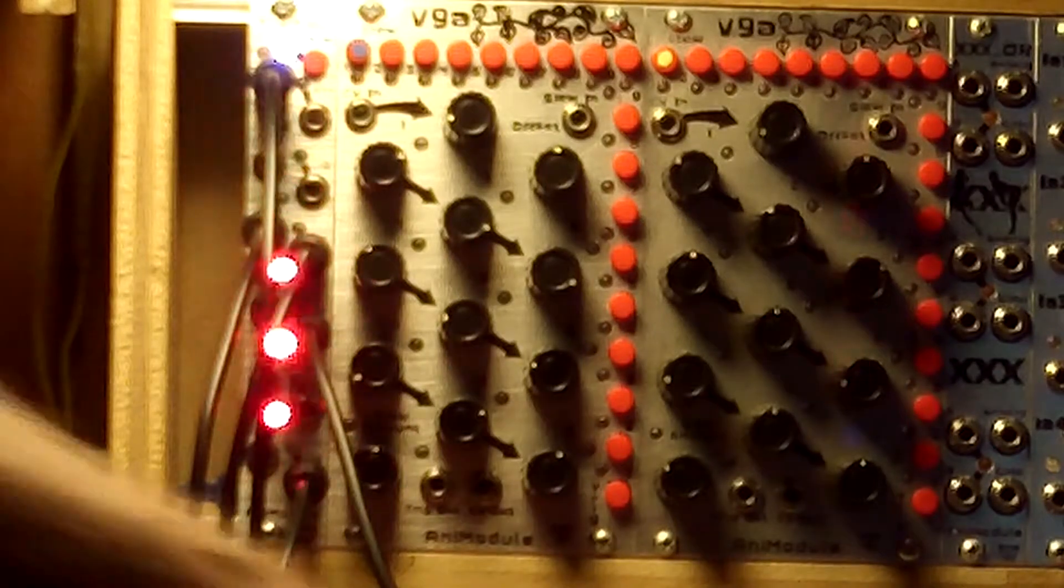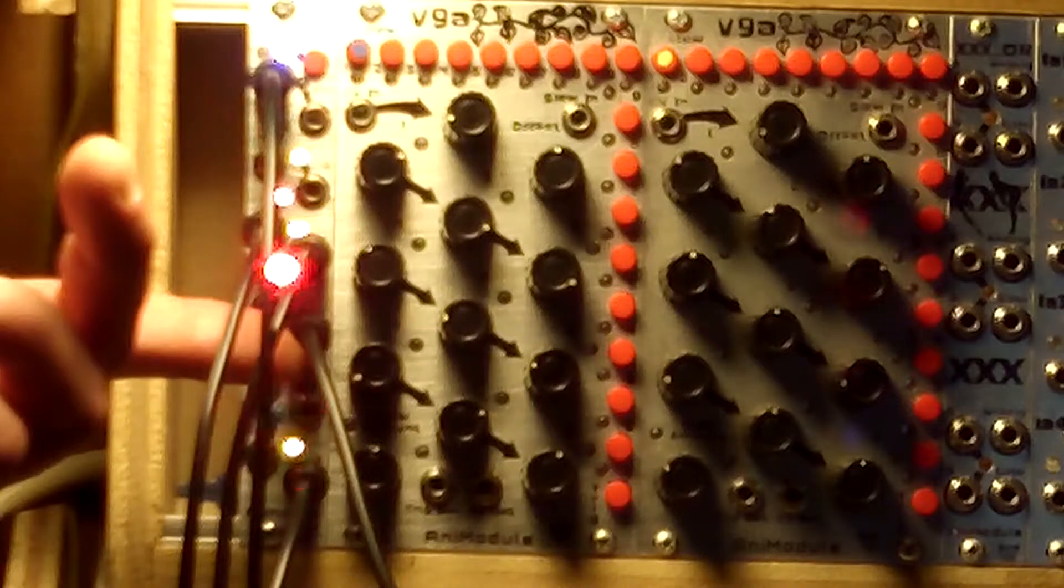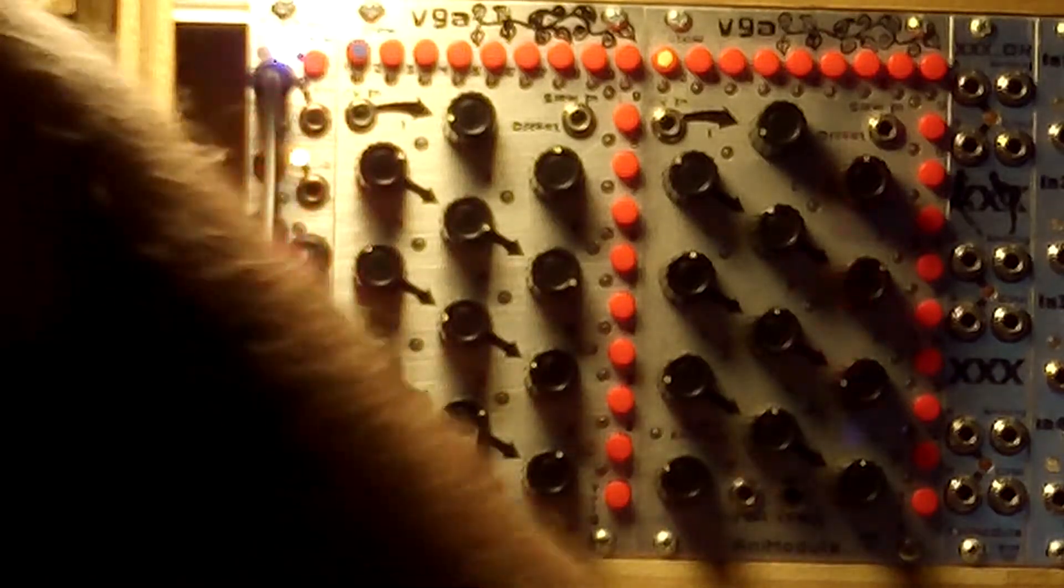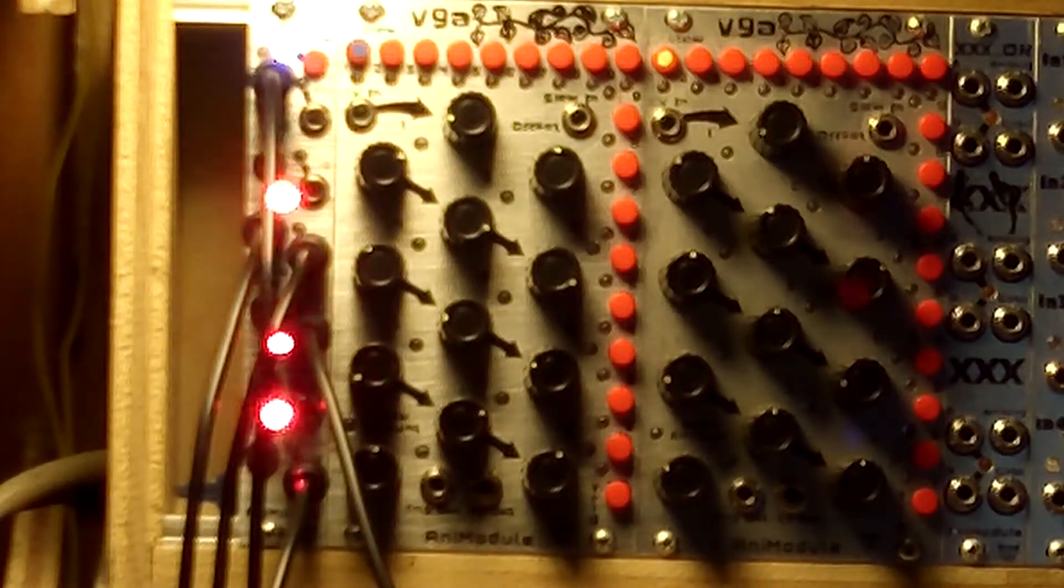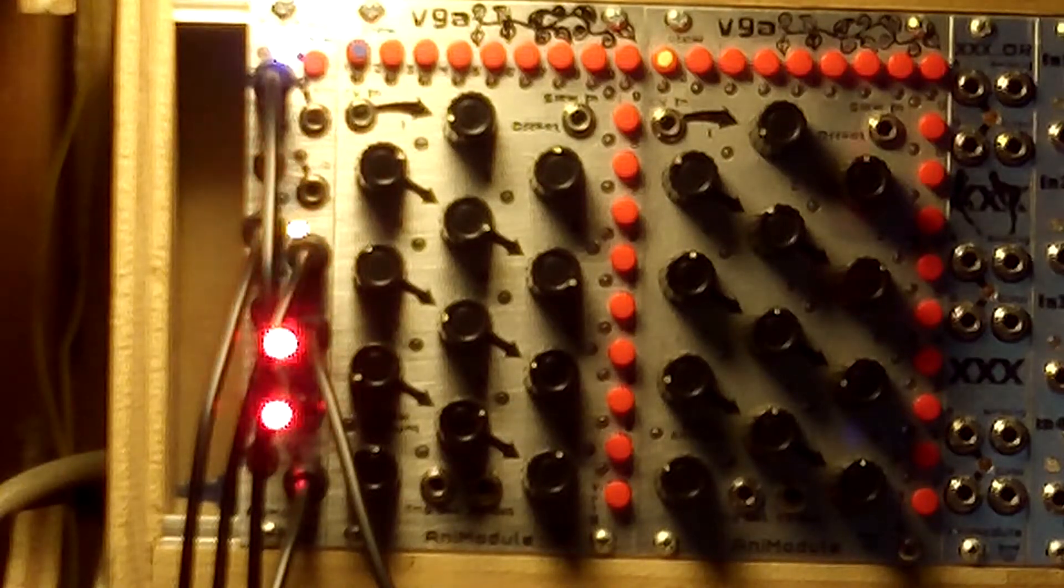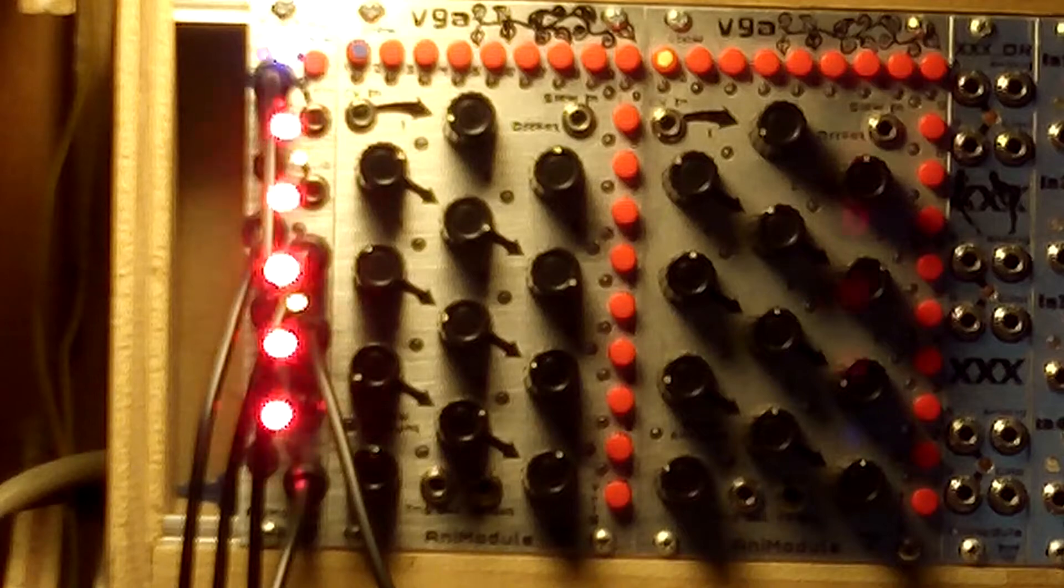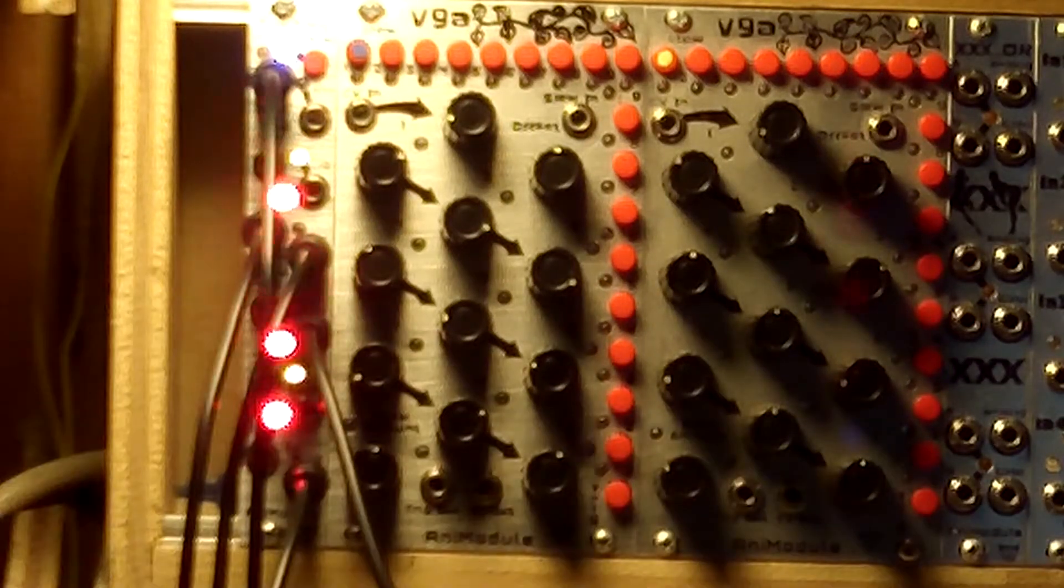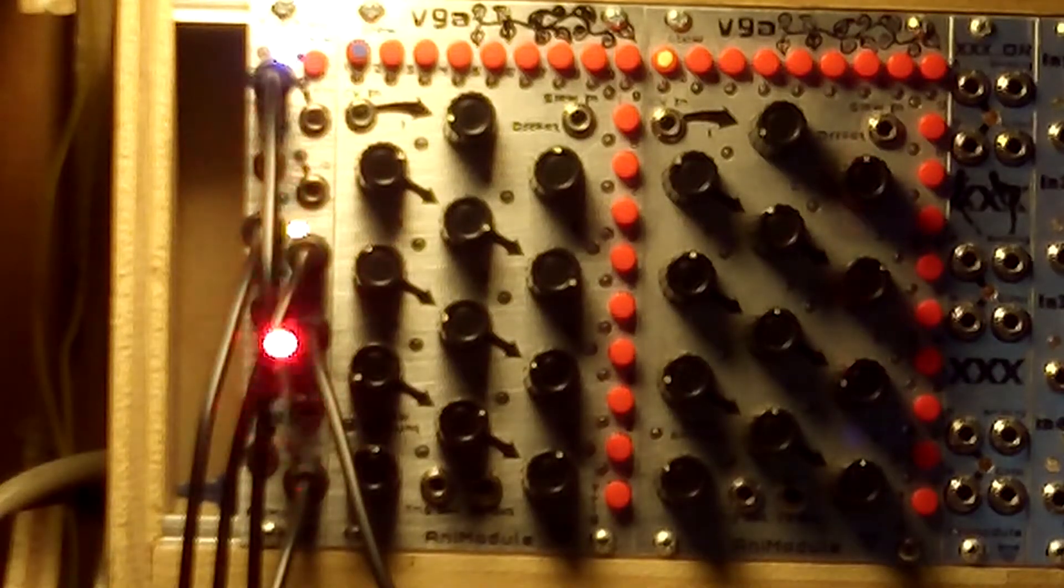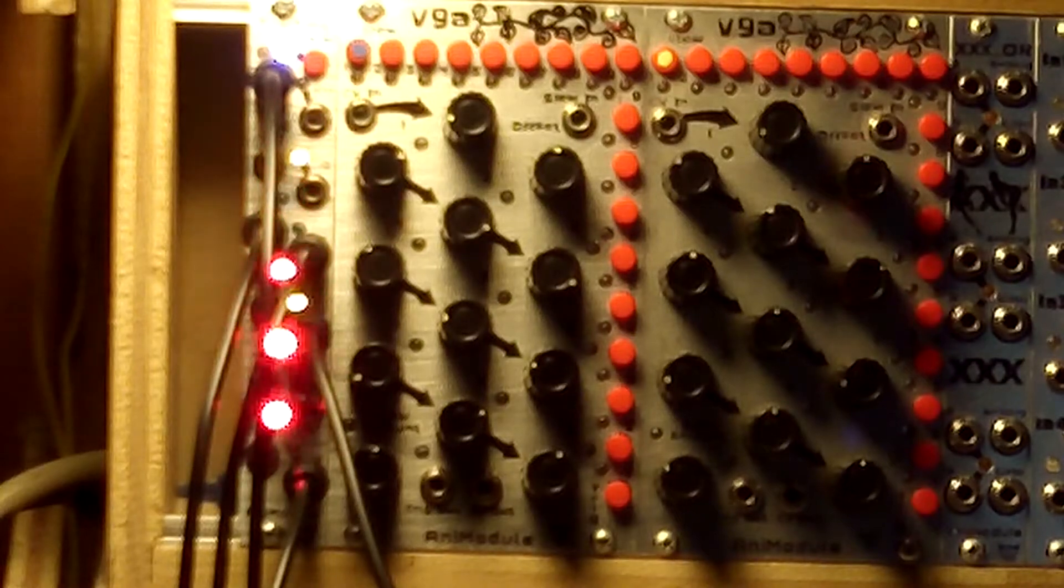And there's one more envelope coming from the fourth division going into the exponential FM on this little MASO VCO. Just add a little modulation to it, add a little spice to it, add a little flavor to it.